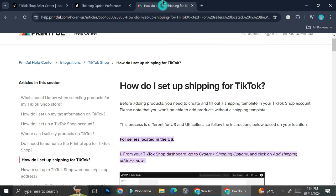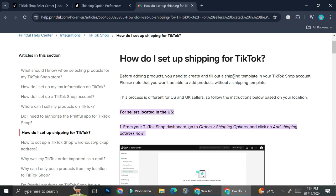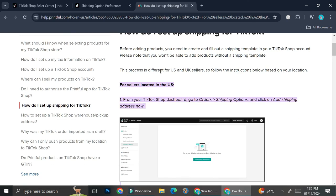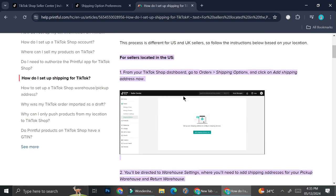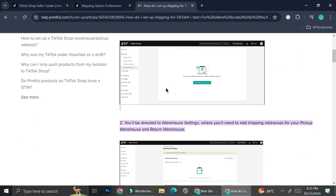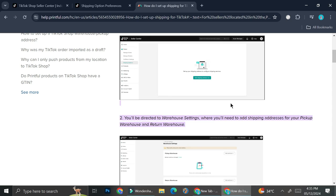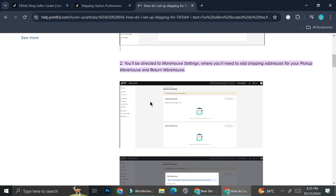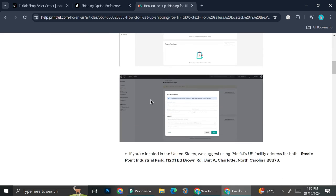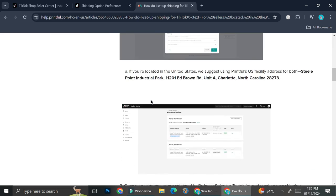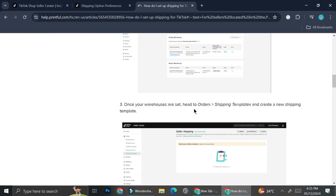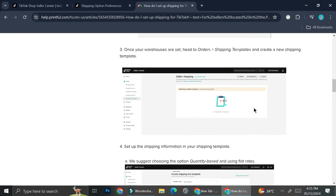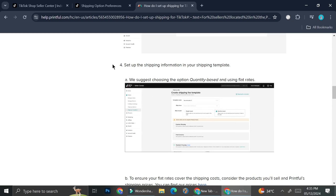And now I'm going to show you an article that I found about shipping setup for TikTok US. So here you can see for sellers located in the US, first you're going to want to go to your TikTok shop dashboard, go to orders, and then go to shipping options. Then you can click on add shipping address now. Once you're done with that, you'll be directed into warehouse settings where you will need to add shipping addresses for your pickup warehouse and return warehouse. And then once your warehouses are set, head to orders, shipping templates, and create a new shipping template.